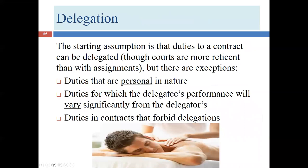Delegations are also pretty generally permitted, but not quite as broadly as assignments — courts are a little more reticent to enforce delegations. Here are some exceptions: one would be duties that are personal in nature.